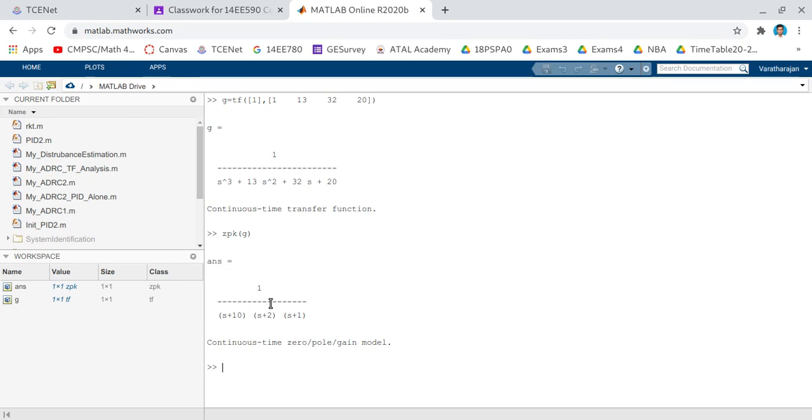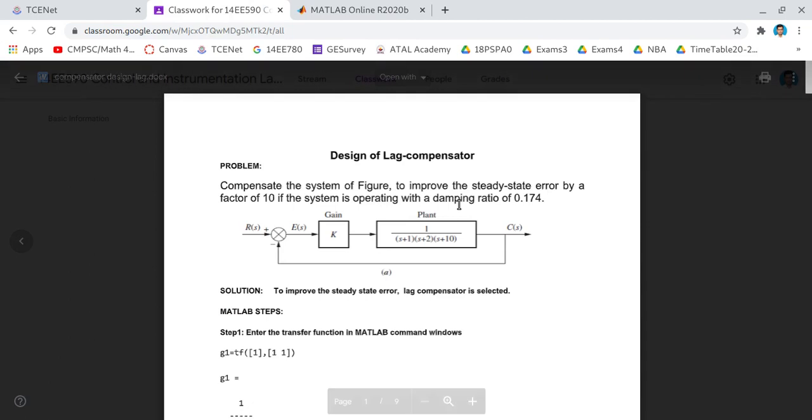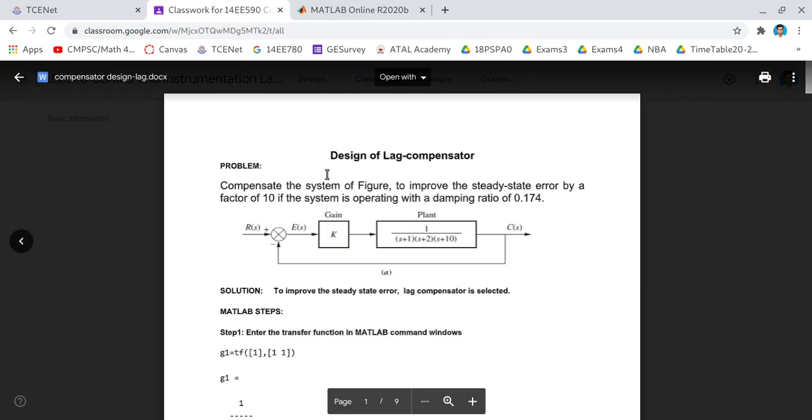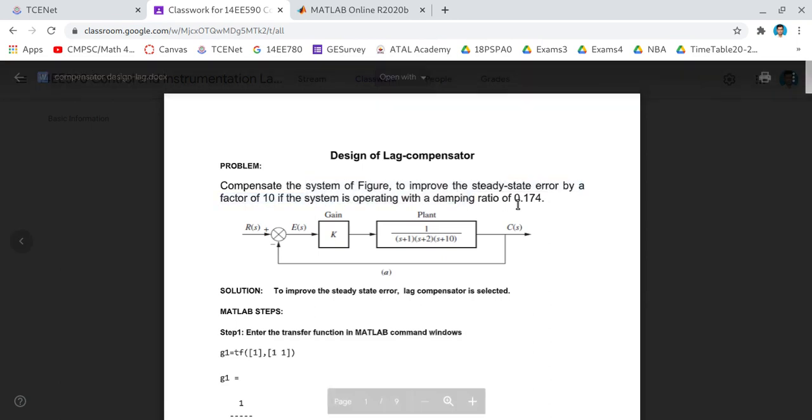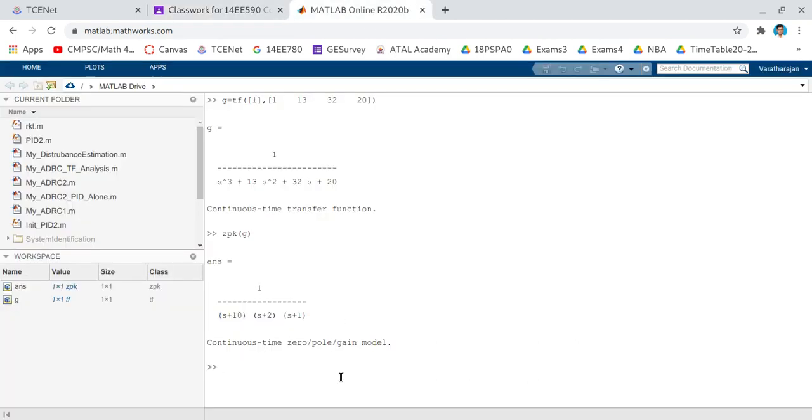Now our objective is to design lag compensator for the problem in such a way that your steady state error is reduced by a factor of 10. If you observe the problem, it is specified that steady state error has to be improved. Improved in the context of steady state error means that it has to be reduced, so please keep that in mind. And the compensated system should have the damping ratio of 0.174. The first step is to adjust the value of k in the system in such a way that you get the desired damping ratio.